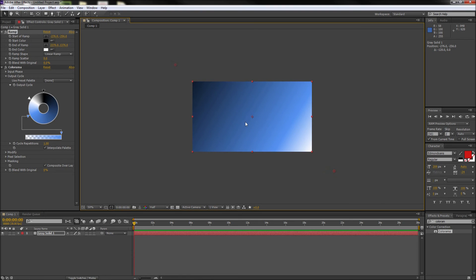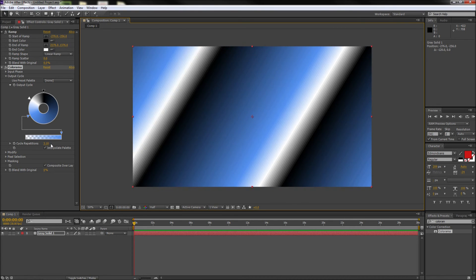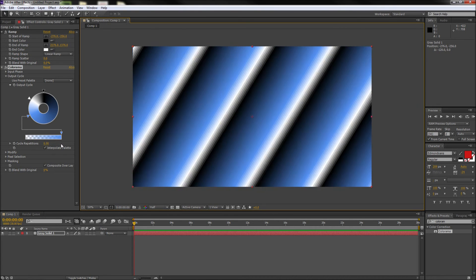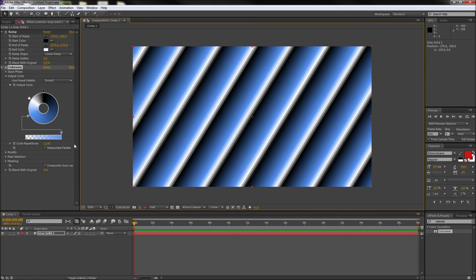So lastly, one fun setting in the Colorama effect is the cycle repetition setting. So if you ever need to create a repeating gradient, go ahead and turn up the cycle repetitions value to have that process automated for you.